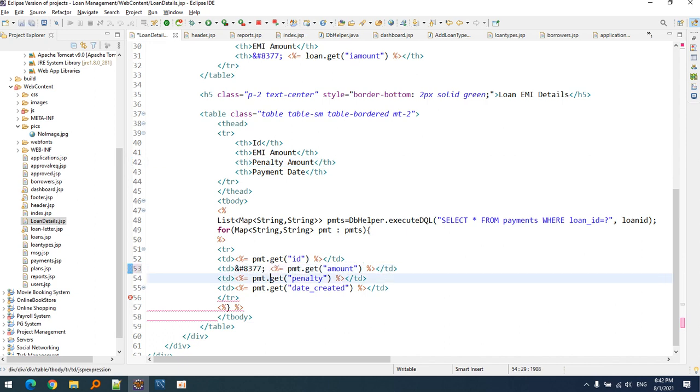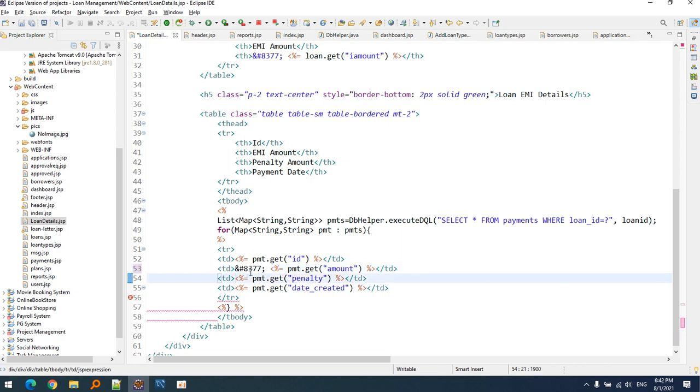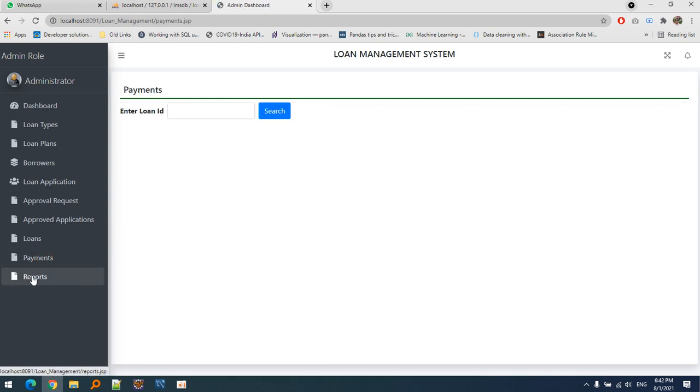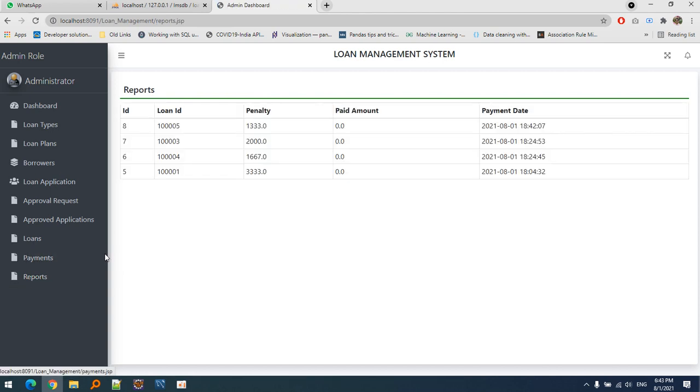Let's add the Indian currency symbol notation. Now when we go to reports, we can see how many payments have been made in this loan management system. This is the reports section. We can define filters if required - for example, reports from one day to another. So this is my project on loan management system.